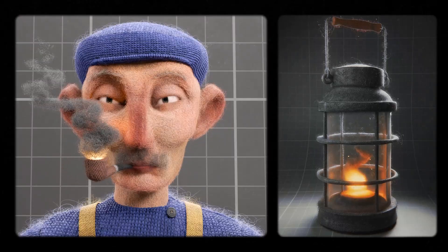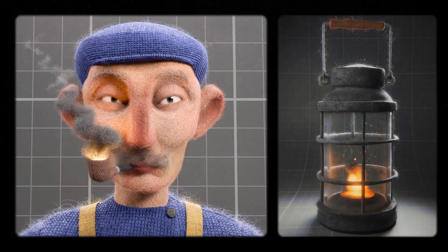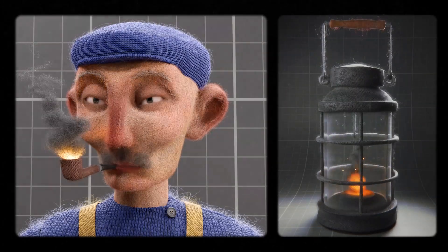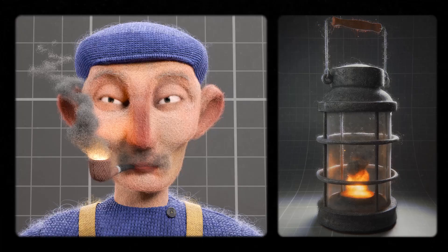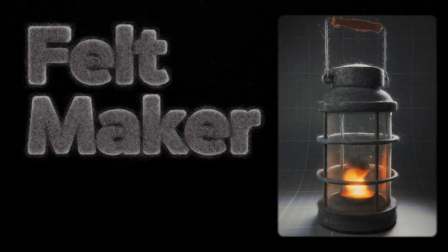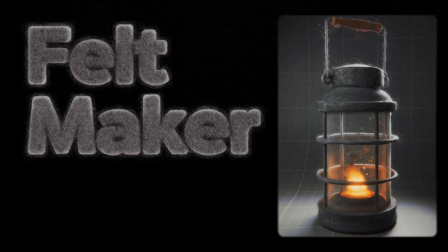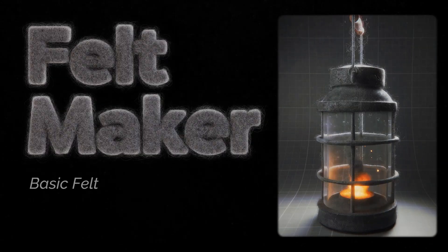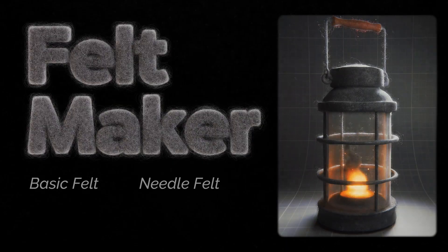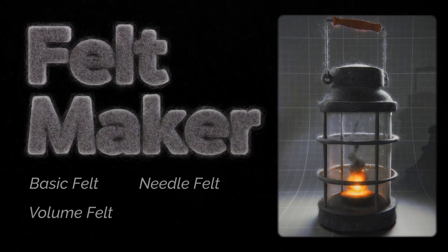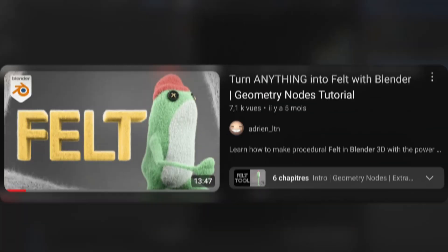Hey! So in this video I'll be talking about making felt puppets and fuzzy fabrics using my new Geometry Nodes tool, Feltmaker. Feltmaker can be used to achieve any fuzzy look from a basic felt to a needle look, a volume felt or fabric fuzz.